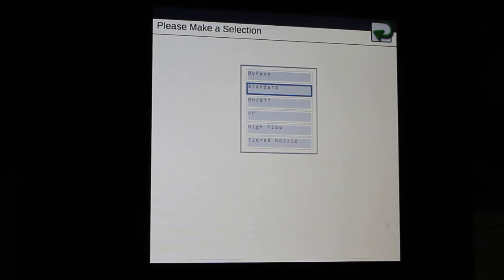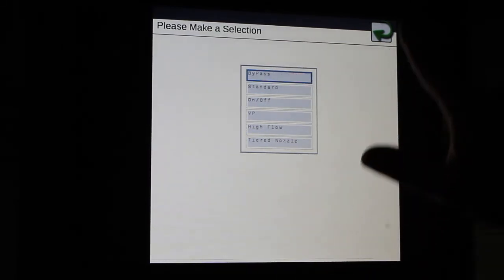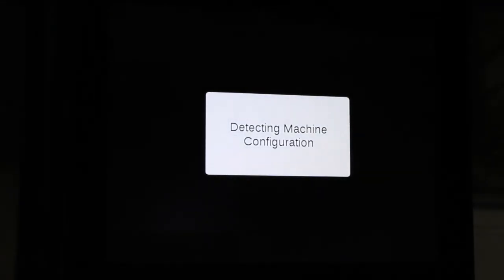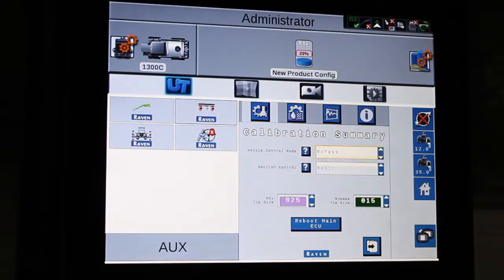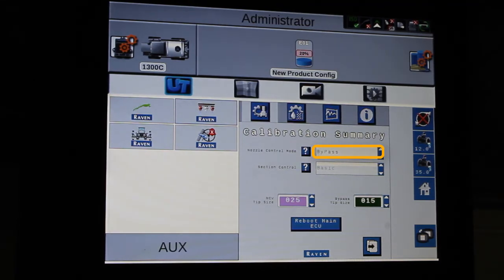So to select one, it's just highlighting the box and hitting the back arrow. And now we're in the next mode. So now we're in bypass.